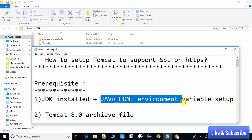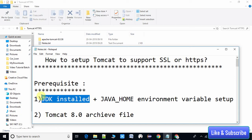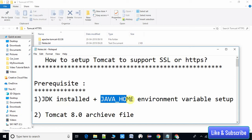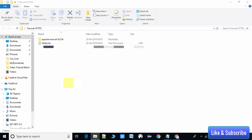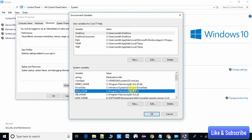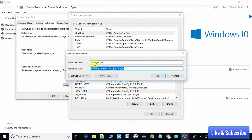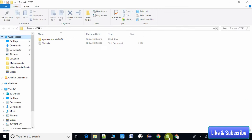For prerequisites: first, you must have JDK installed on your machine and you must have set up the JAVA_HOME environment variable. I hope you are familiar with these two things. I am going to check on my machine — the JAVA_HOME environment variable is set up properly, so we are good with the first prerequisite.